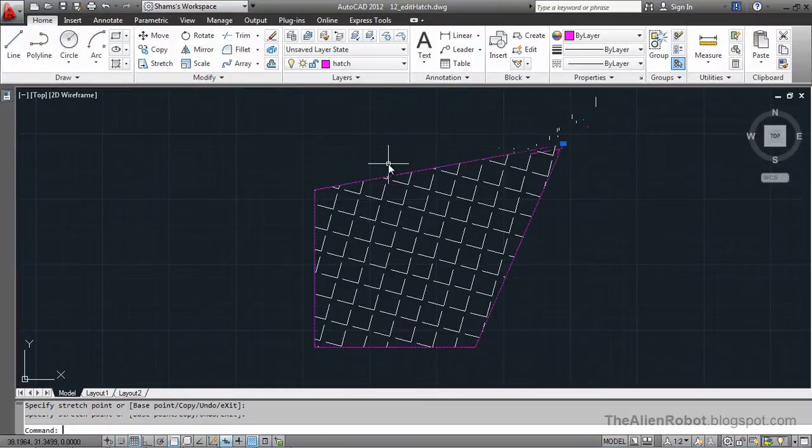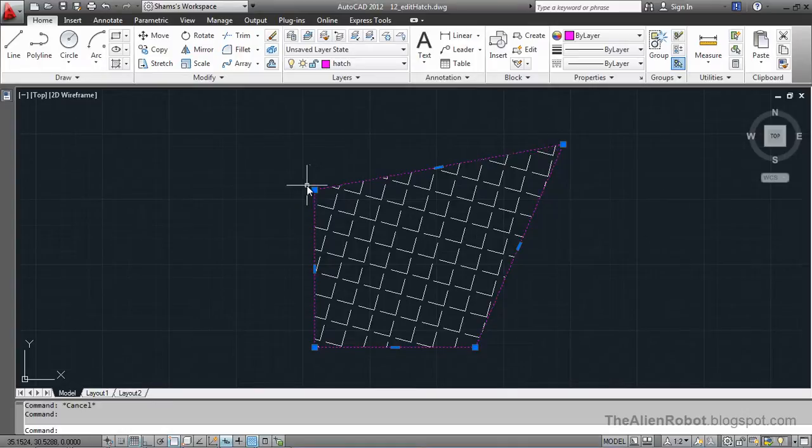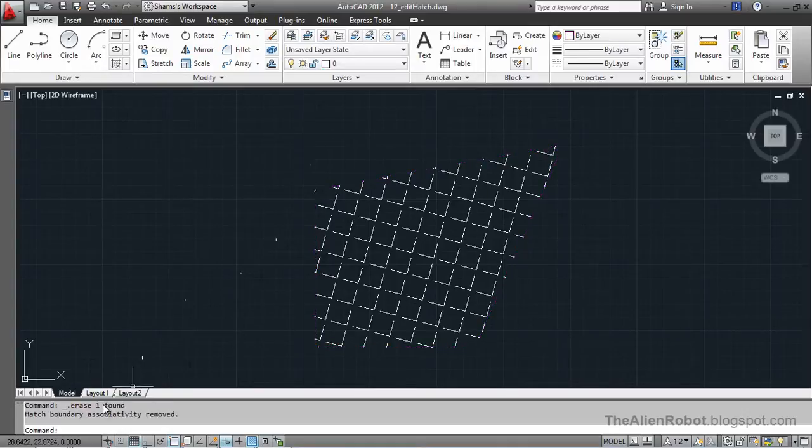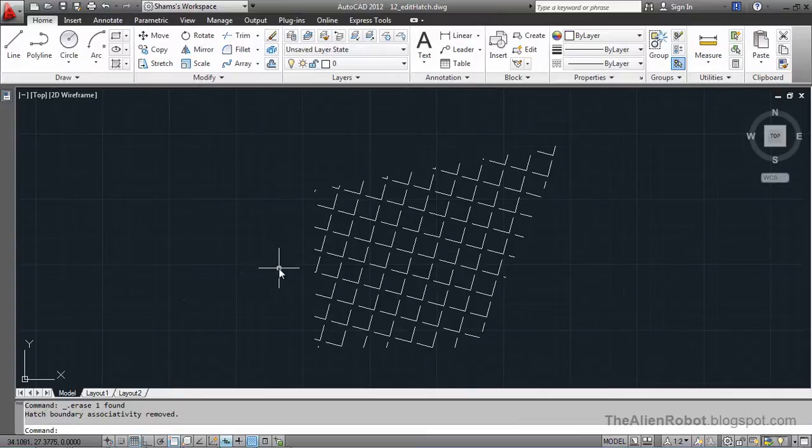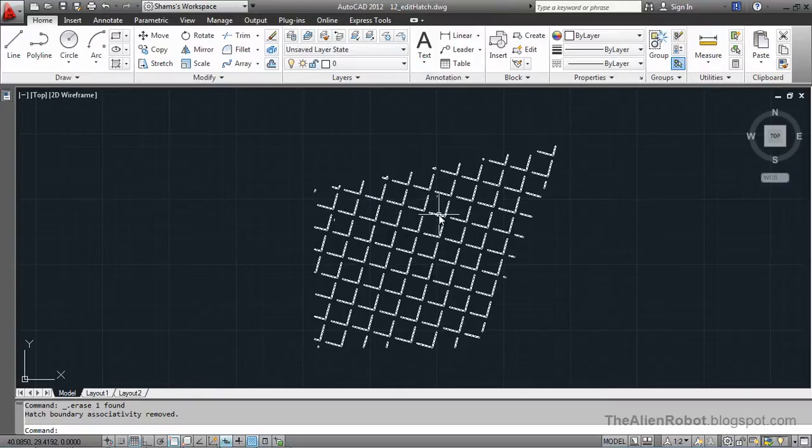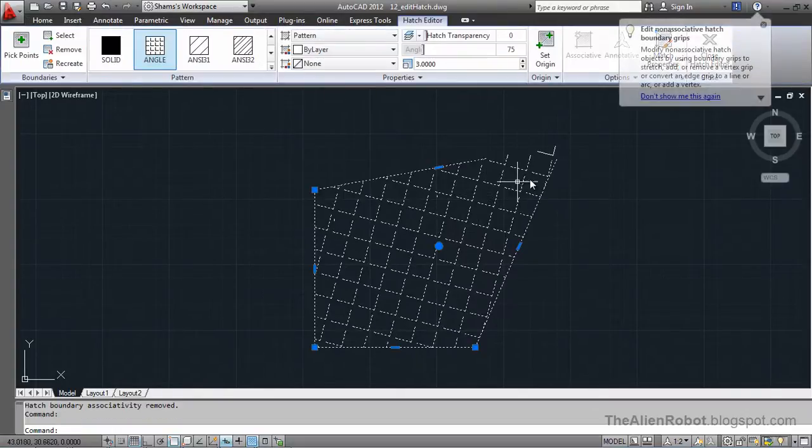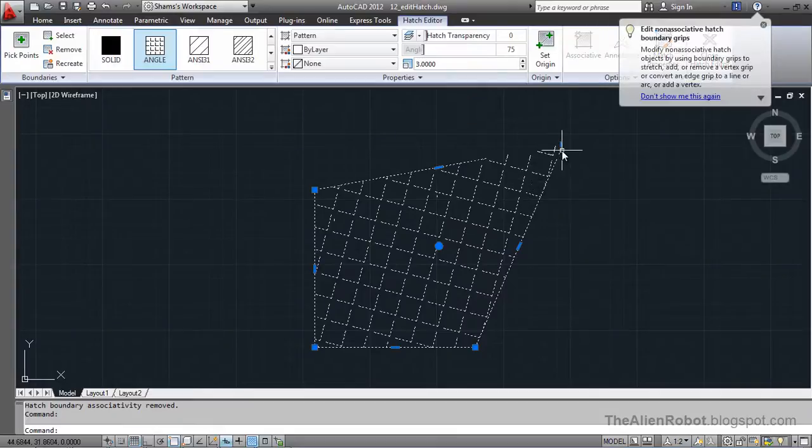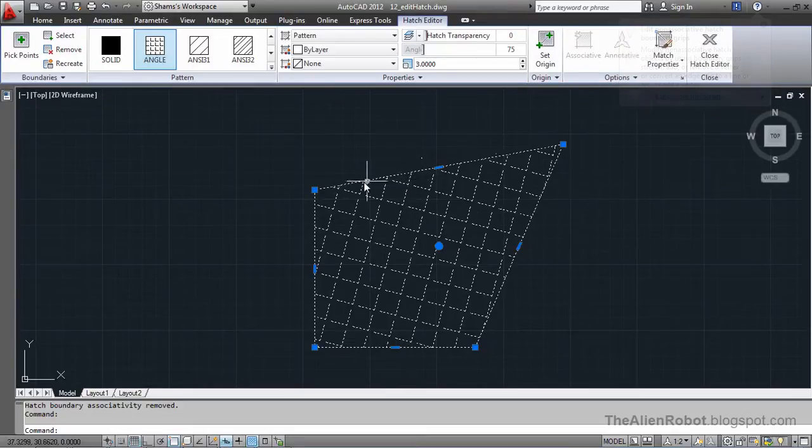But what happens if we delete that boundary? Well let's look at my command line here. It says hatch boundary associativity removed. So AutoCAD first removes the associativity and keeps the hatch itself here for us. And we can still change its shape. And the shape of that boundary is still here.